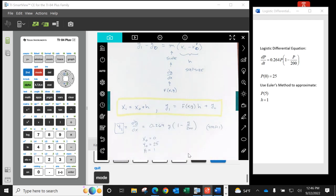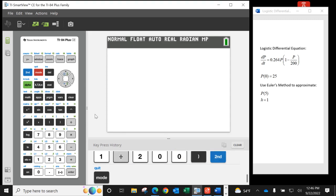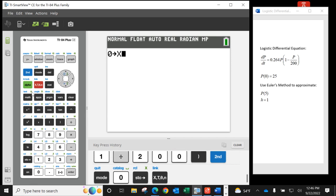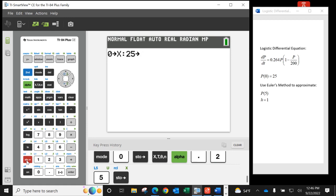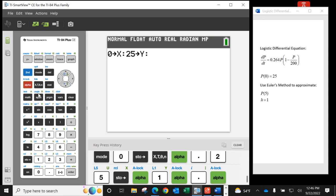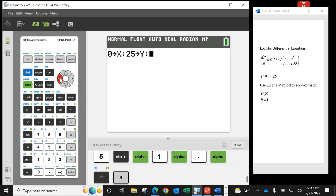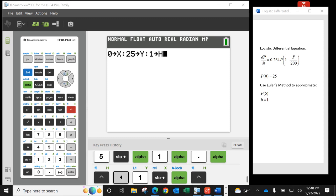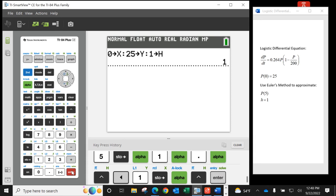On the home screen, we store the initial values all on one statement using colons: 0 stored to x, colon, 25 stored to y, colon, 1 stored to h. When we run it, it confirms h = 1.